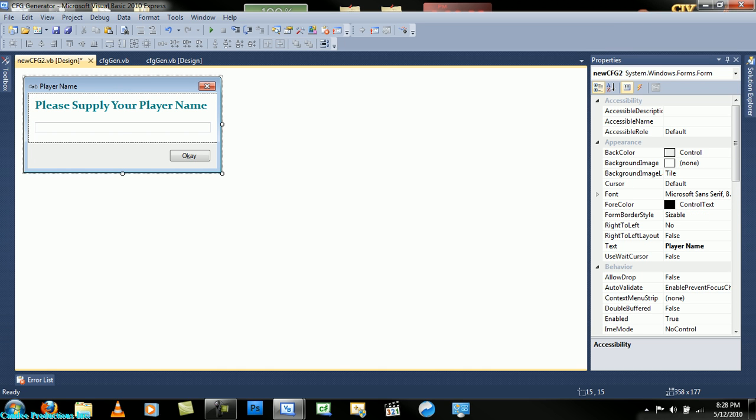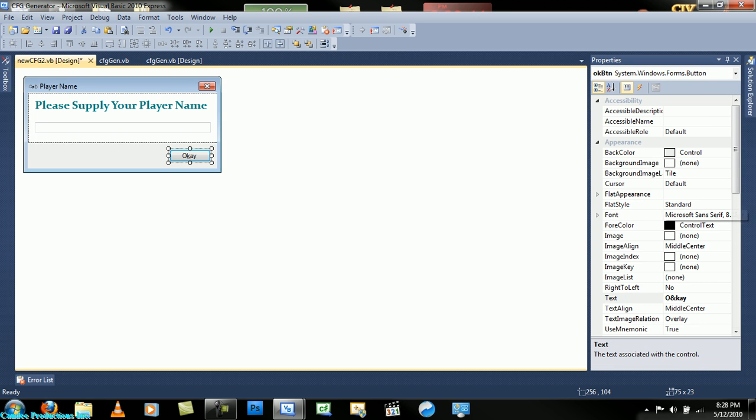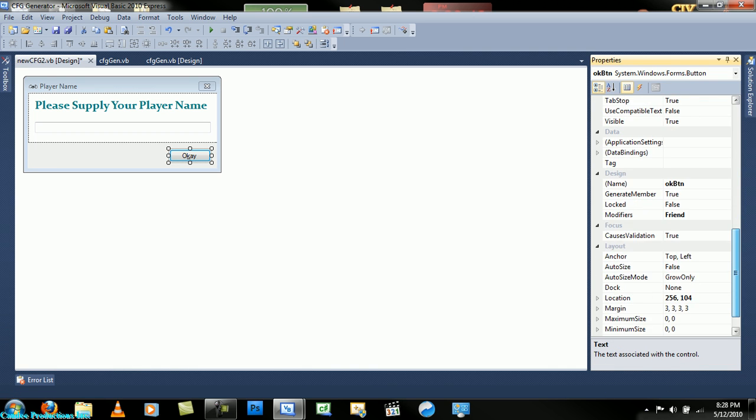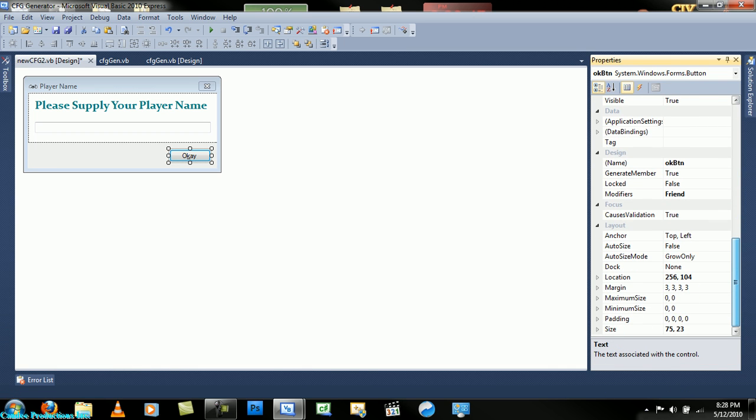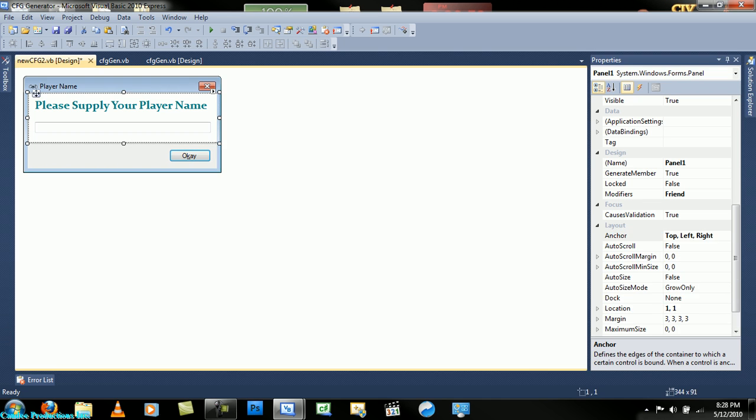So this is what it should look like. Go down here and change the accept button to the OK button, and these are all already set except for this. And yep.